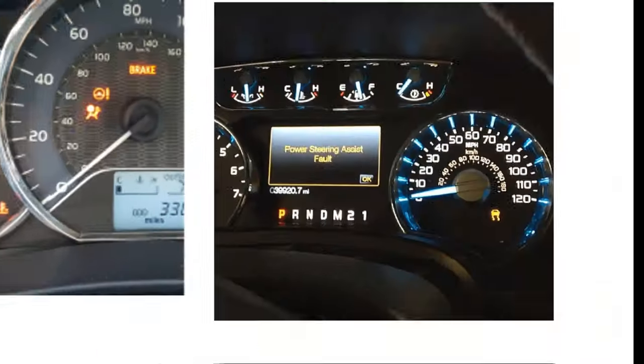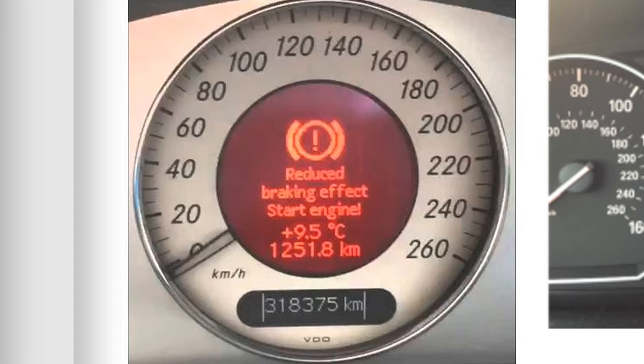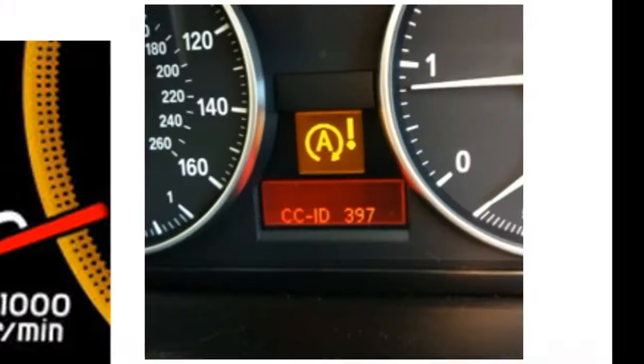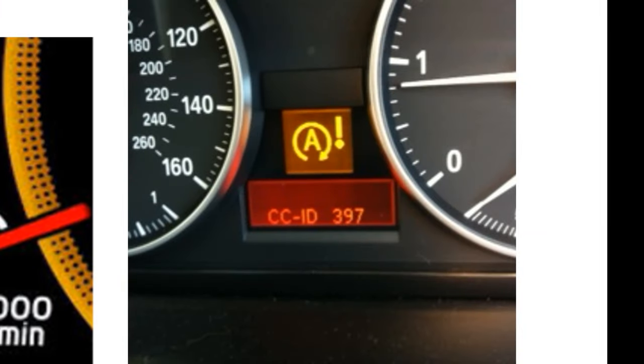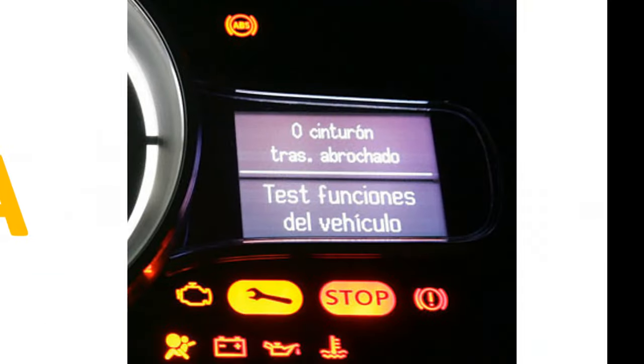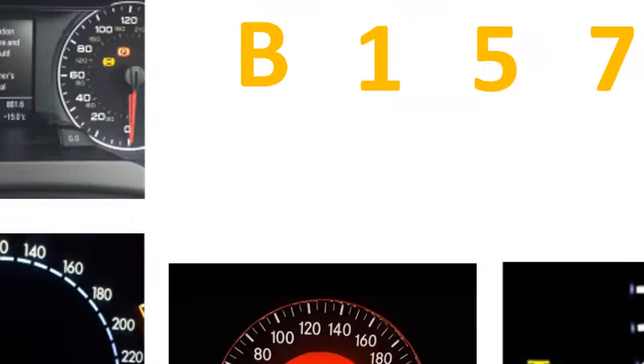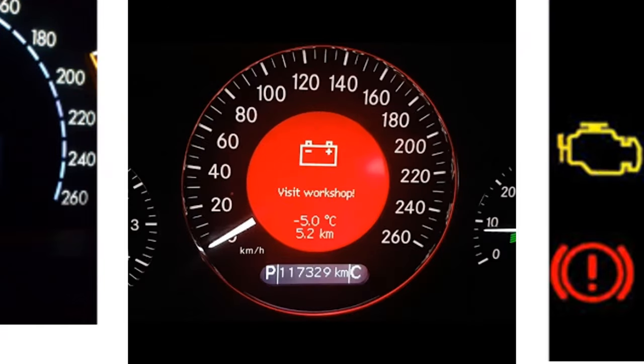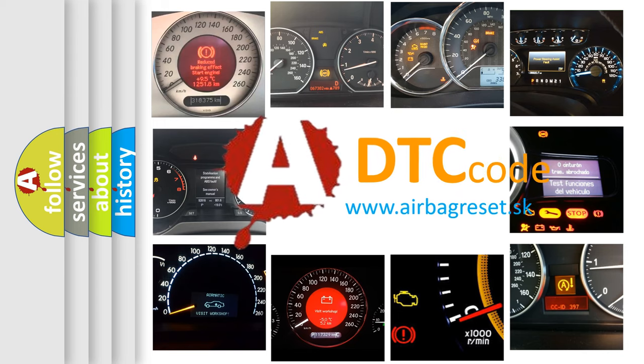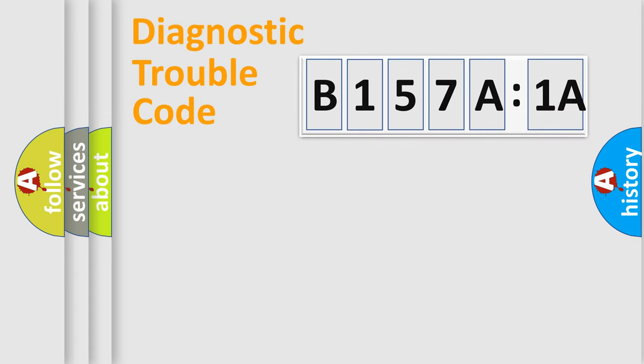Welcome to this video. Are you interested in why your vehicle diagnosis displays B157A1A? How is the error code interpreted by the vehicle? What does B157A1A mean, or how to correct this fault? Today we will find answers to these questions together.